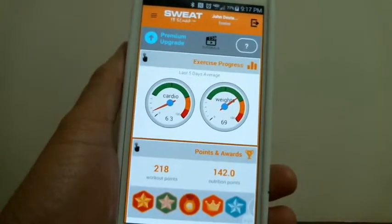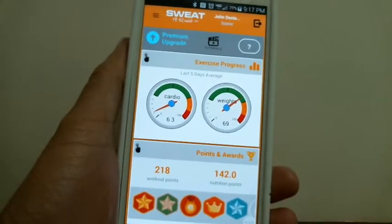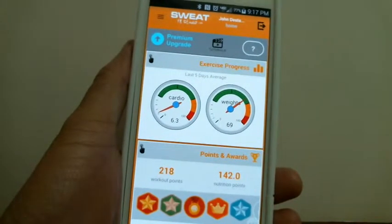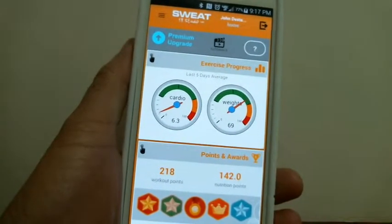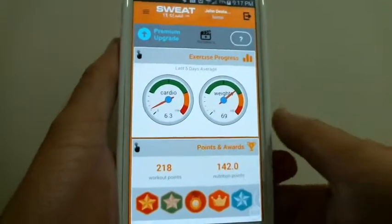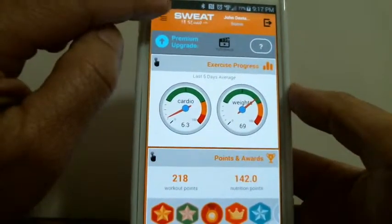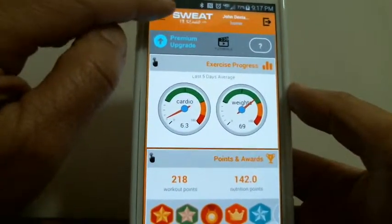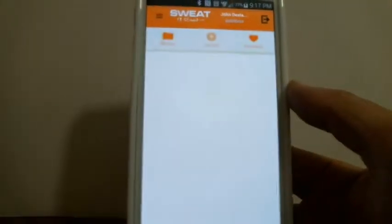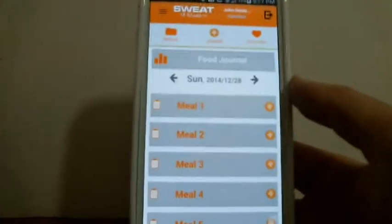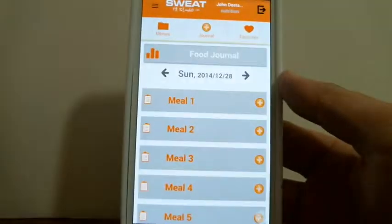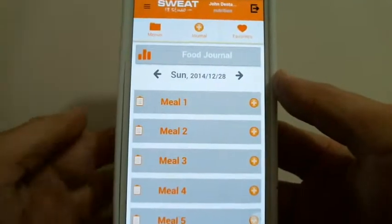Once again we're using my personal account, and this time I'm going to demonstrate how to create an entry into your food journal. We are moving on to nutrition, so we're going to press the hamburger button, then press Nutrition — it defaults to your food journal for today.